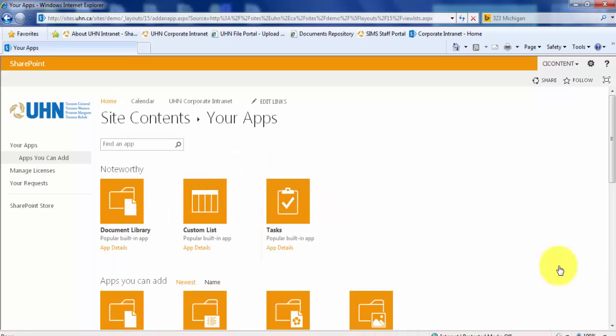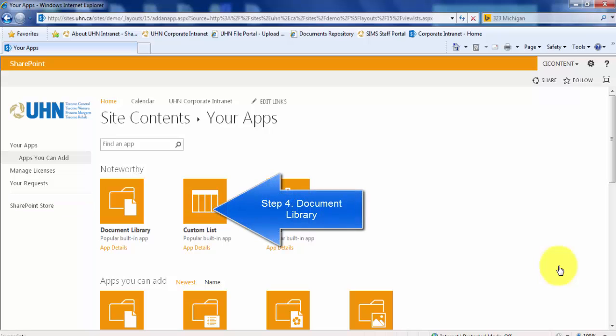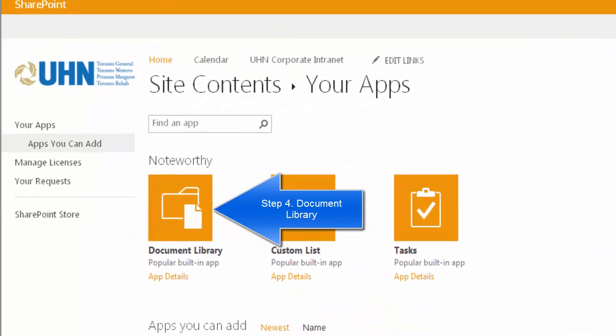SharePoint automatically gives you some suggestions on popular apps to add. You can see document library is the first option. Click document library.